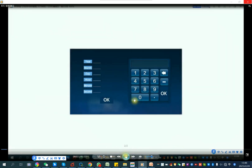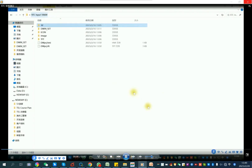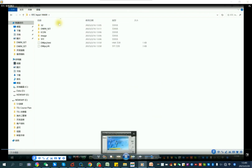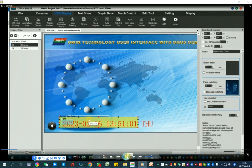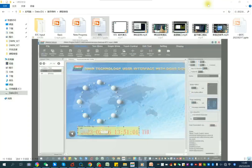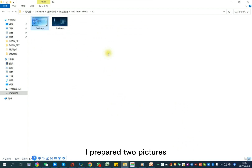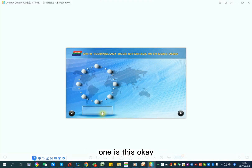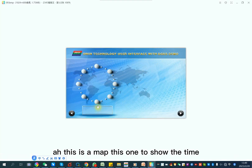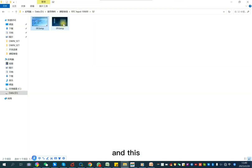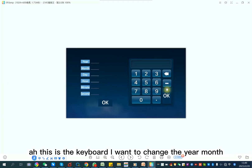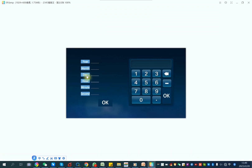I've prepared two pictures. One is the main screen — this is on the map — and this one is to input and change the RTC. This is the keyboard I want to use to change the year and month.